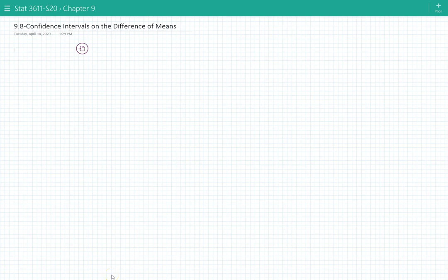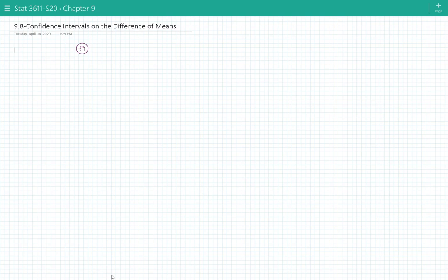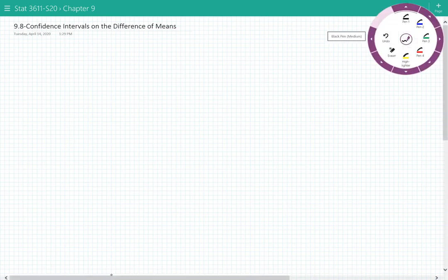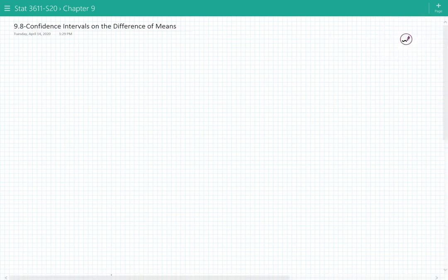Hello and welcome to this video where we're going to continue our confidence interval skill sets and practice doing confidence intervals on the difference of means — not just the confidence interval on a mean, but the difference of means.